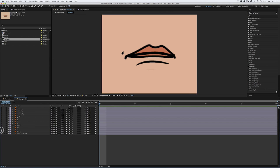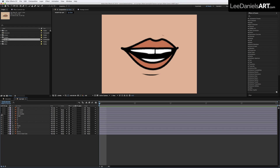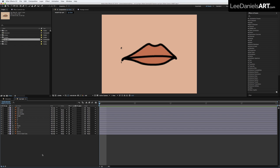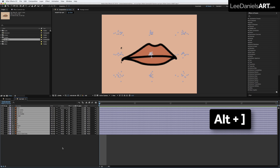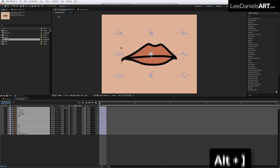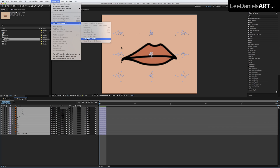This is a composition containing a bunch of different mouth shapes imported from Photoshop. First thing we do is select all the layers. Make sure you're at the start of the comp and press Alt and right bracket. Then go to Animation, Keyframe Assistant, and Sequence Layers.